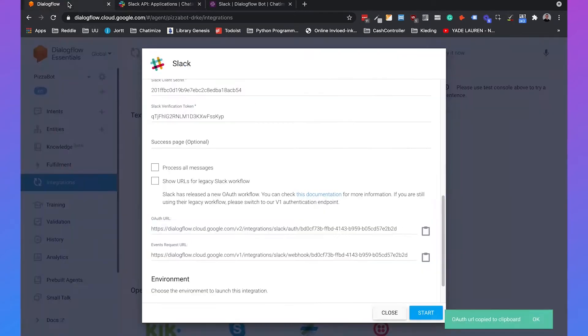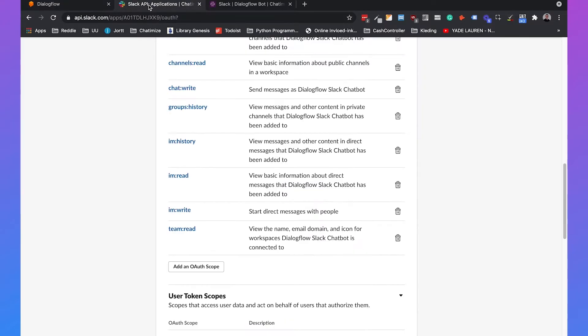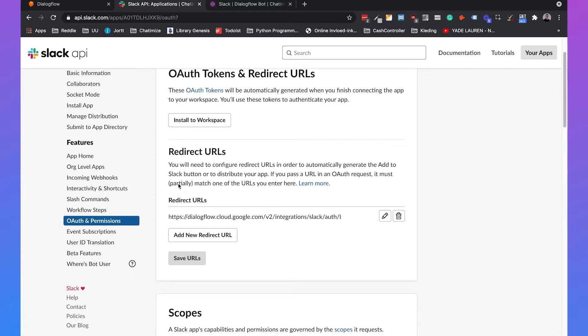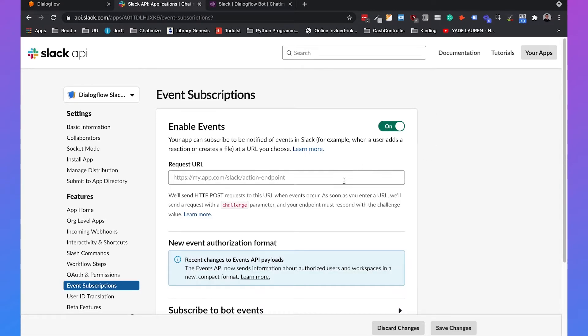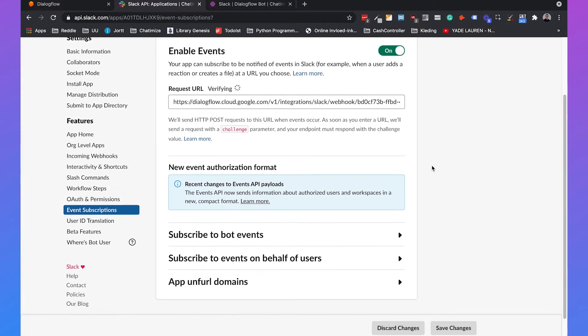And then we need to go back to Dialogflow and copy the events request URL. So we can copy this. And then if we go to event subscriptions, which is also under features, click on event subscriptions. We need to enable the event and paste the URL there.